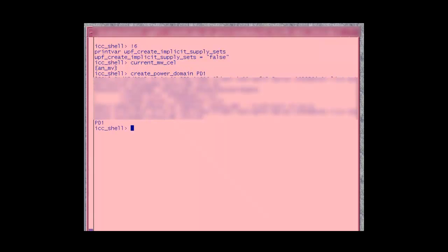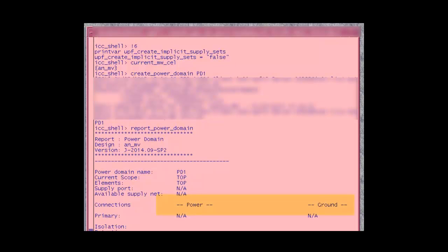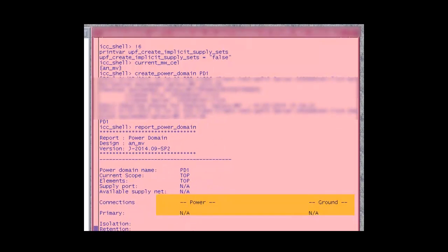PD1 and show that Report Power Domain shows that there are no Implicit Handles created.